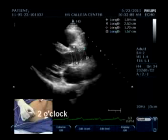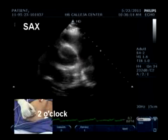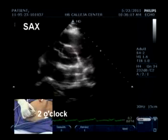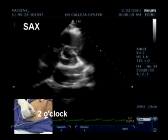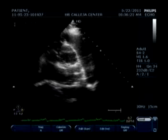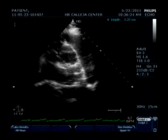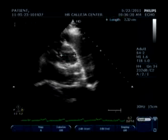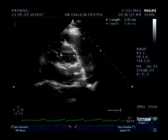Now we go to the short axis. As you can see, it is at the 2 o'clock position, still at the same position at the 3rd intercostal space as the parasternal long axis. You just rotate the probe so the index marker goes to the 2 o'clock position. Then proceed to measuring the aortic diameter and the diameter of your main pulmonary artery.